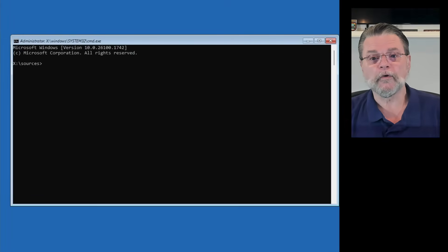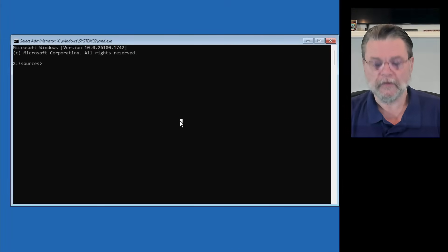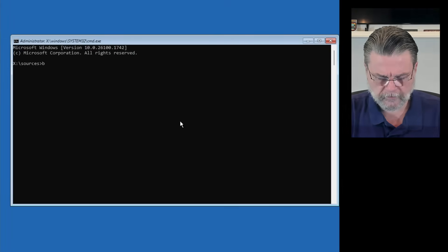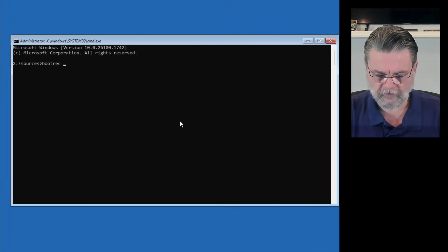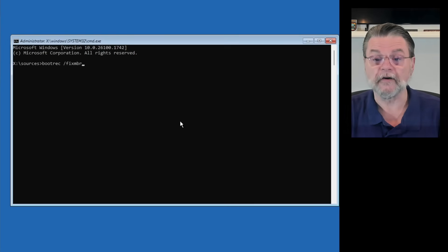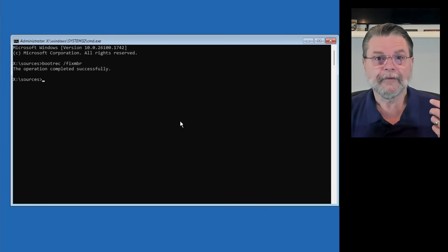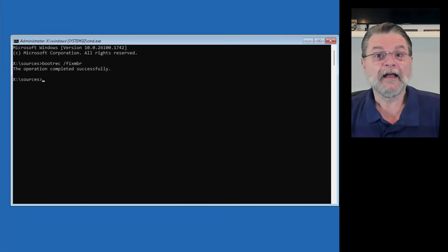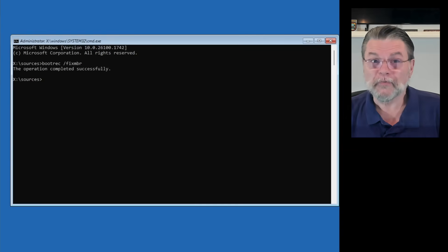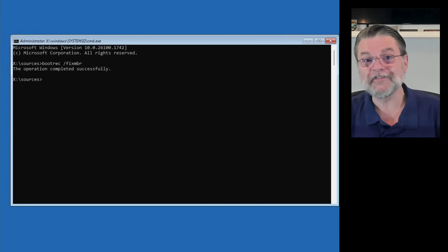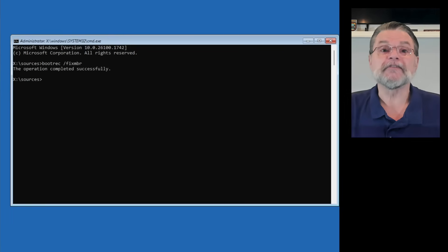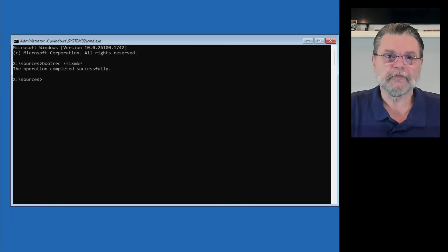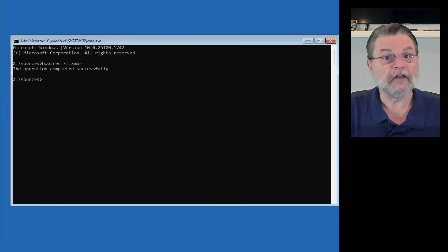Now, the first command we're going to type in is bootrec space /fixMBR. It completed successfully. Actually, it doesn't really tell you much. In this case, on this machine, I don't think it did anything. The good news here is that it didn't fail. If it failed, that would have probably given you information that might have been useful.